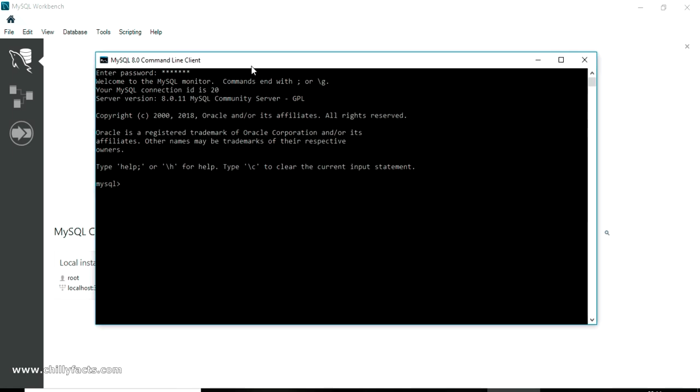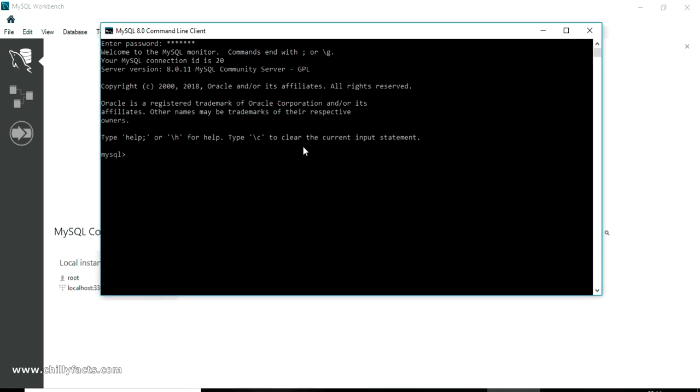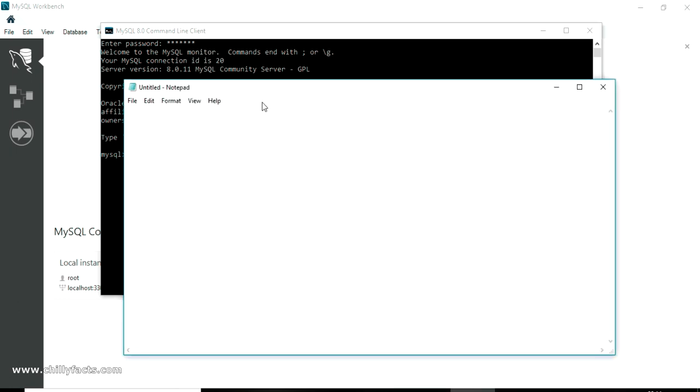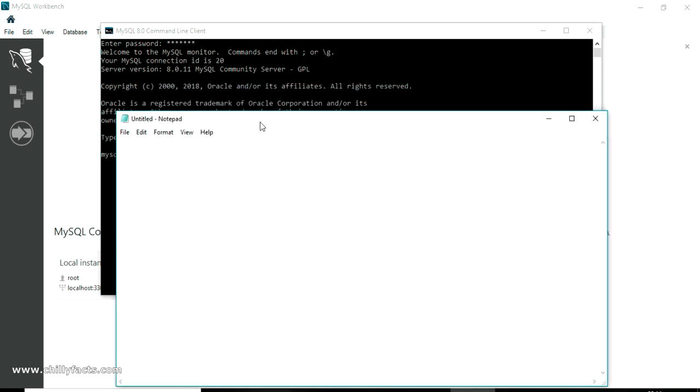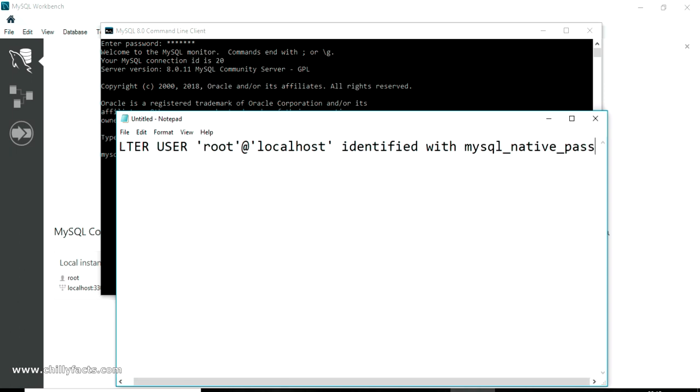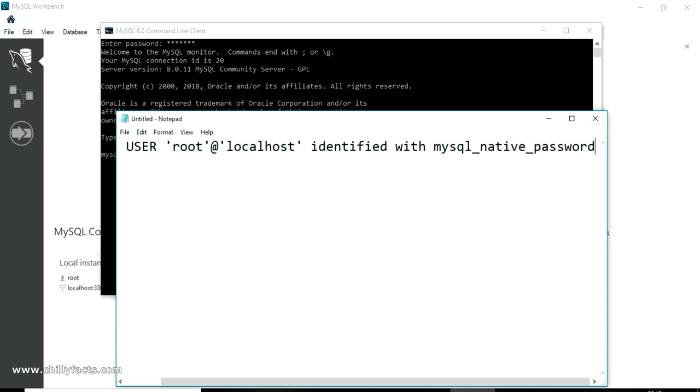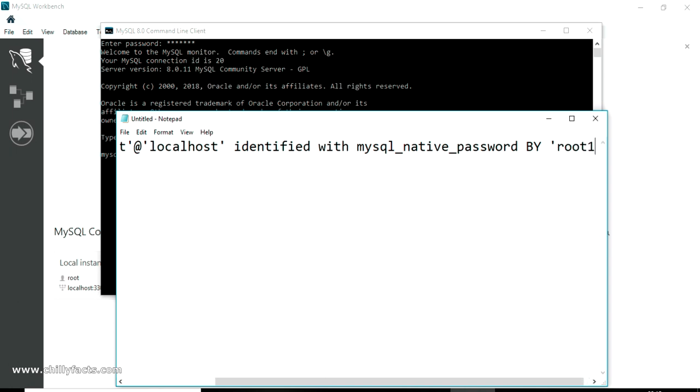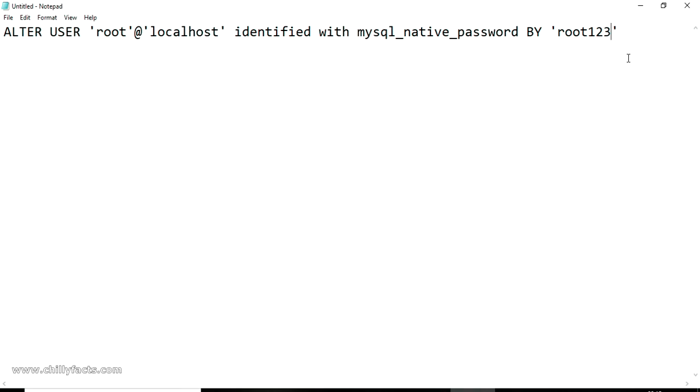The command you have to execute is: ALTER USER, and you have to give the username. So my username is root and I'm connecting to my localhost. So I have to write 'root'@'localhost' identified with mysql_native_password.